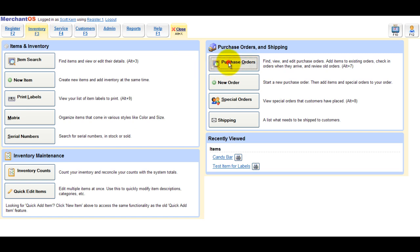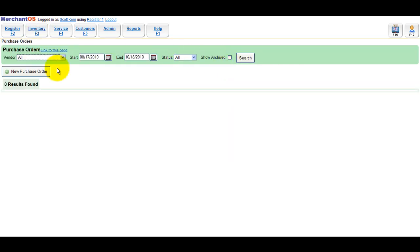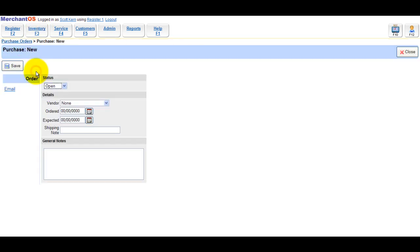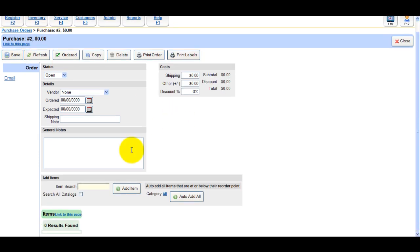You can also print labels from purchase orders. I'll create a purchase order and add 50 of the test label items.